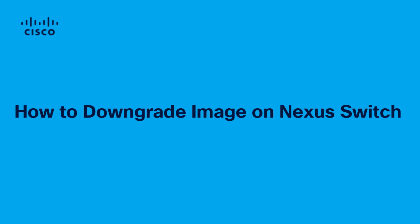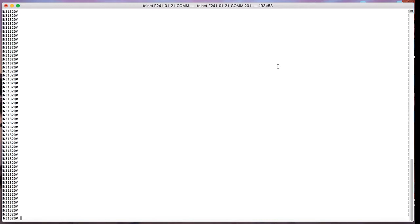Hello and welcome. This video is to demonstrate how to downgrade the image on a Nexus switch.